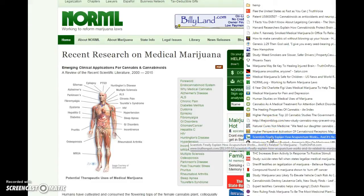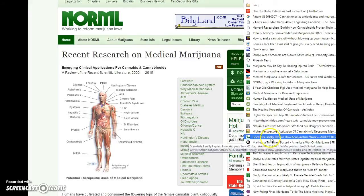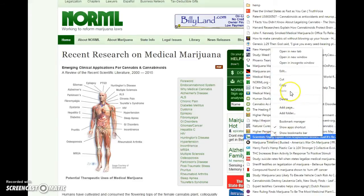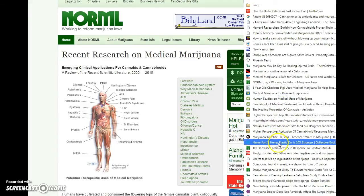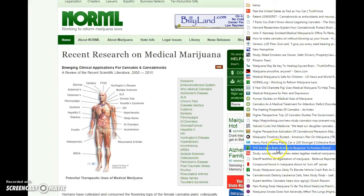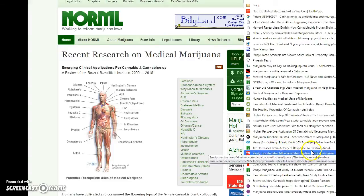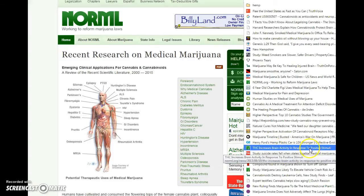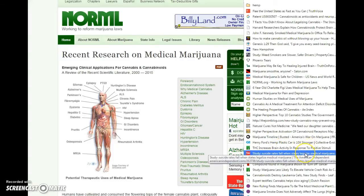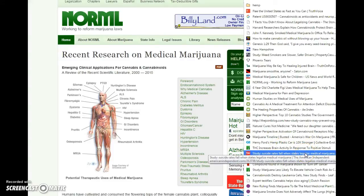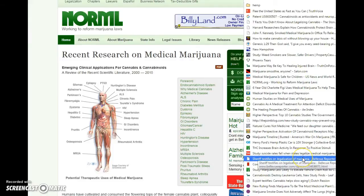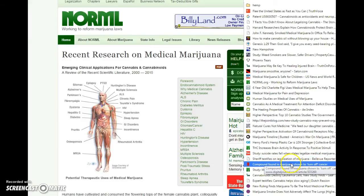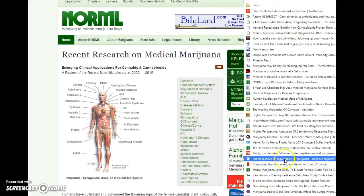Scientists explain how acupuncture works. I thought that was marijuana related, but we can get that out of here too. THC increases brain activity in response to positive stimuli. Suicide rates fall when states legalize medical marijuana. Sheriff testifies on legalization of marijuana. Many officers out there support marijuana legalization. They're just not able to speak out because they'll be fired and they still need to feed their families. I say still stand up.